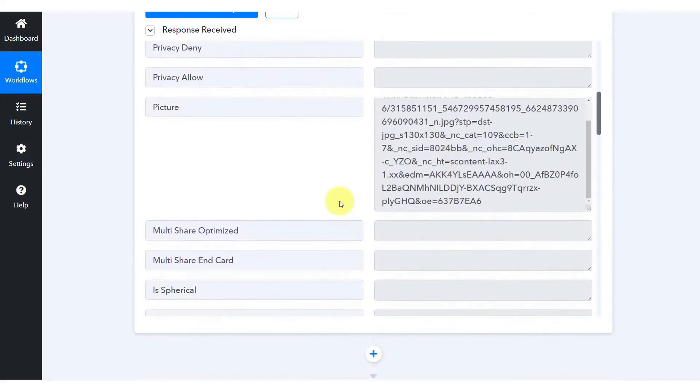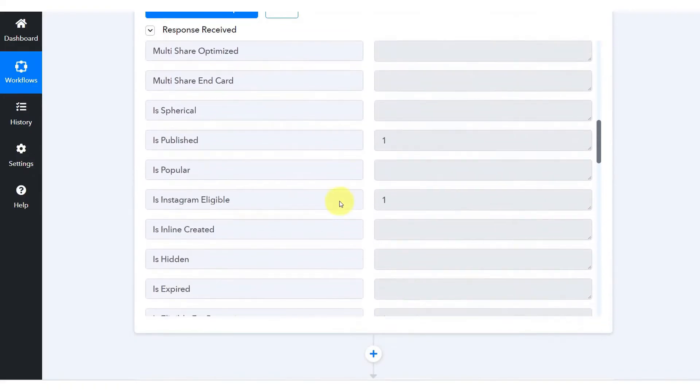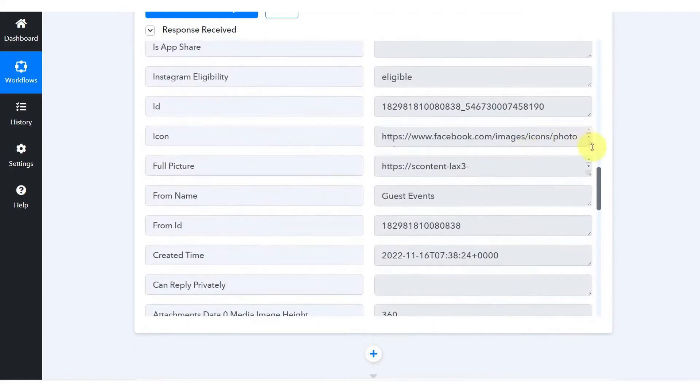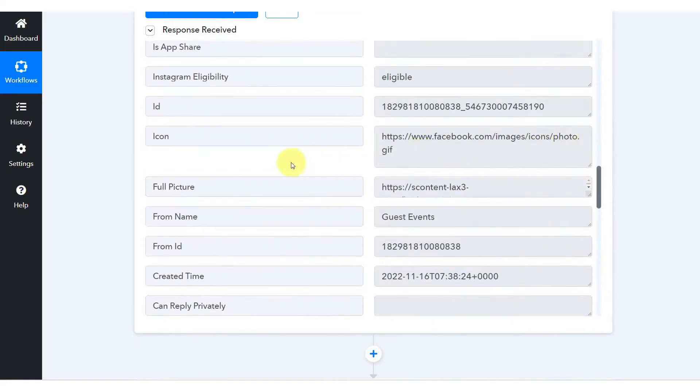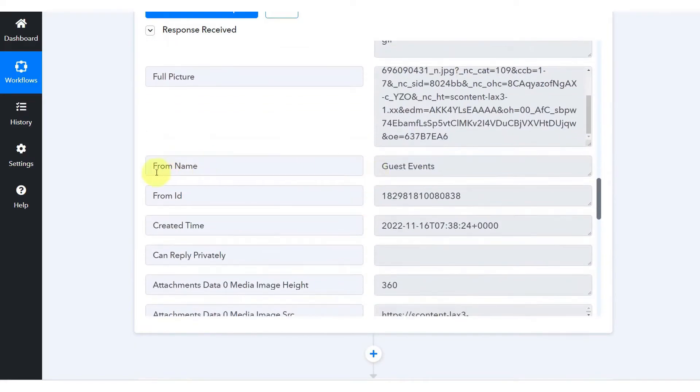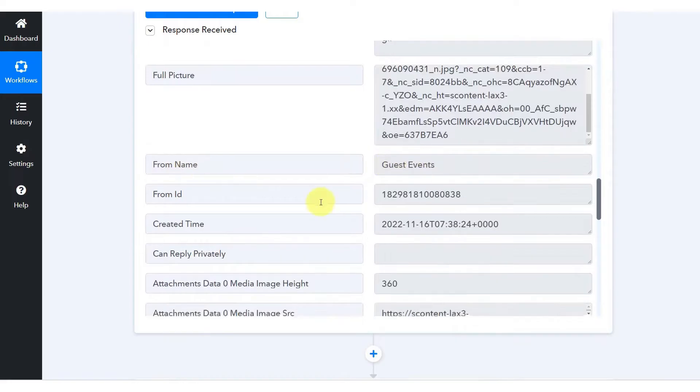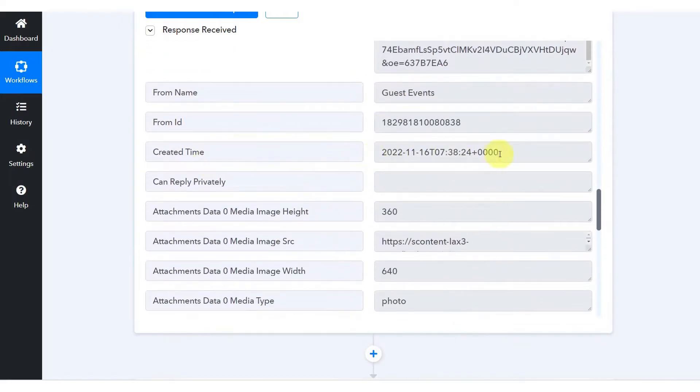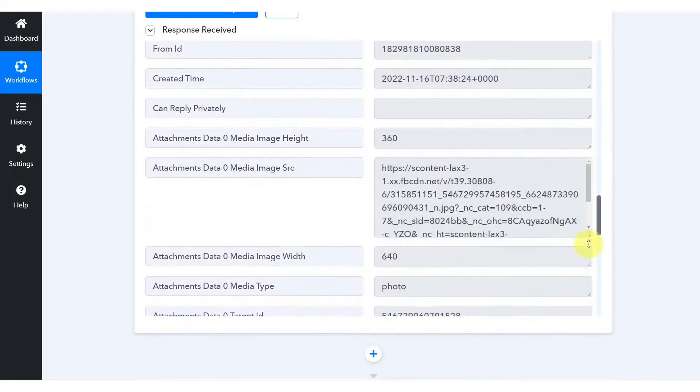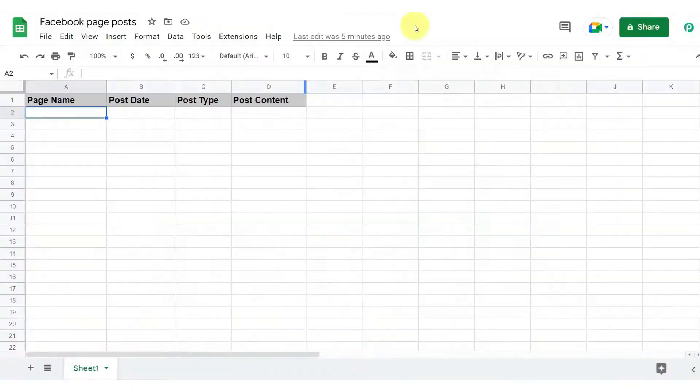Pably Connect also stands out for its inclusivity of features across all plans. Unlike Zapier, where access to premium apps and certain functionalities are restricted to more expensive plans, Pably Connect offers a more straightforward and generous feature set across its pricing tiers.